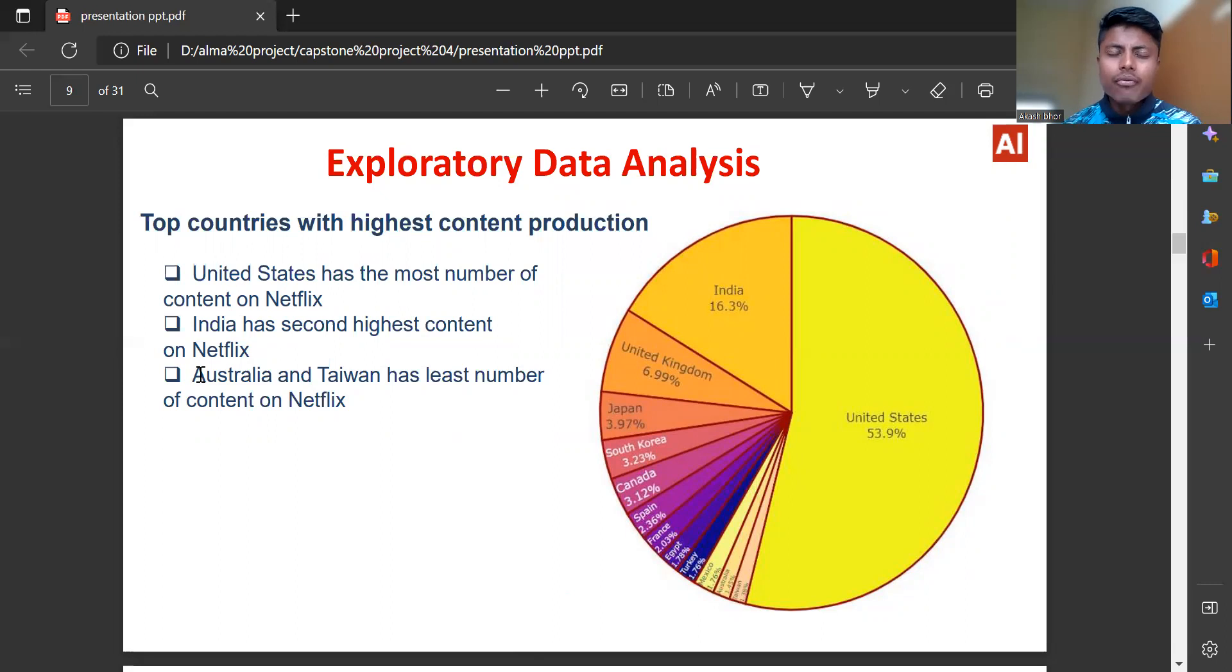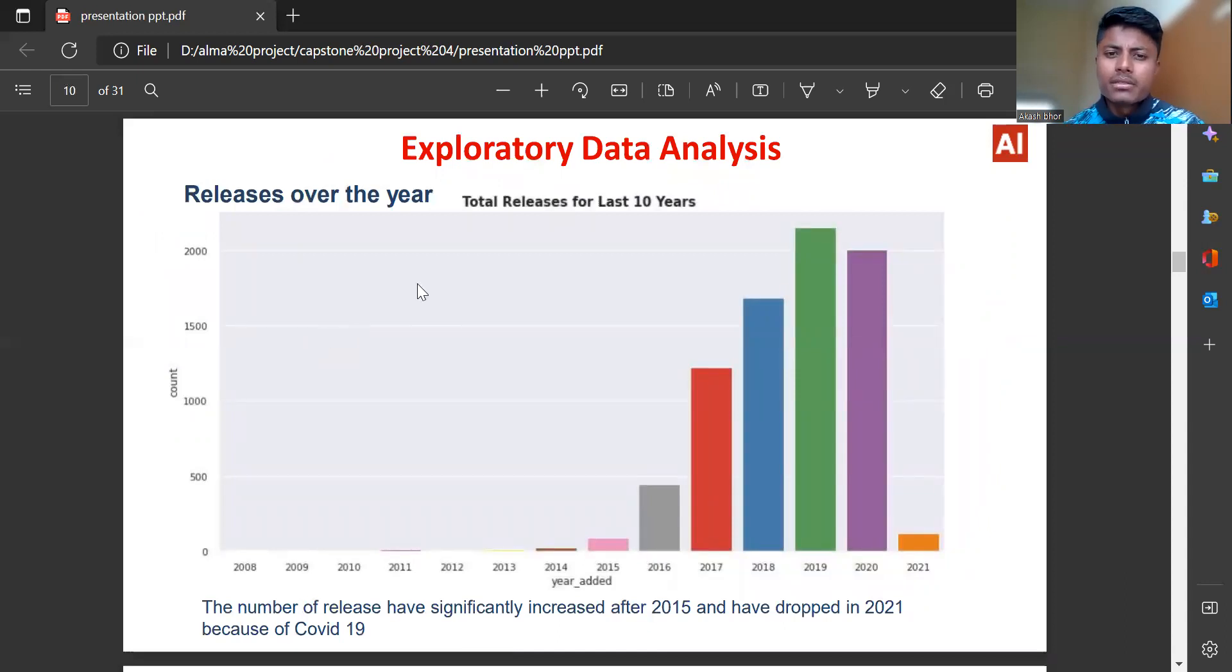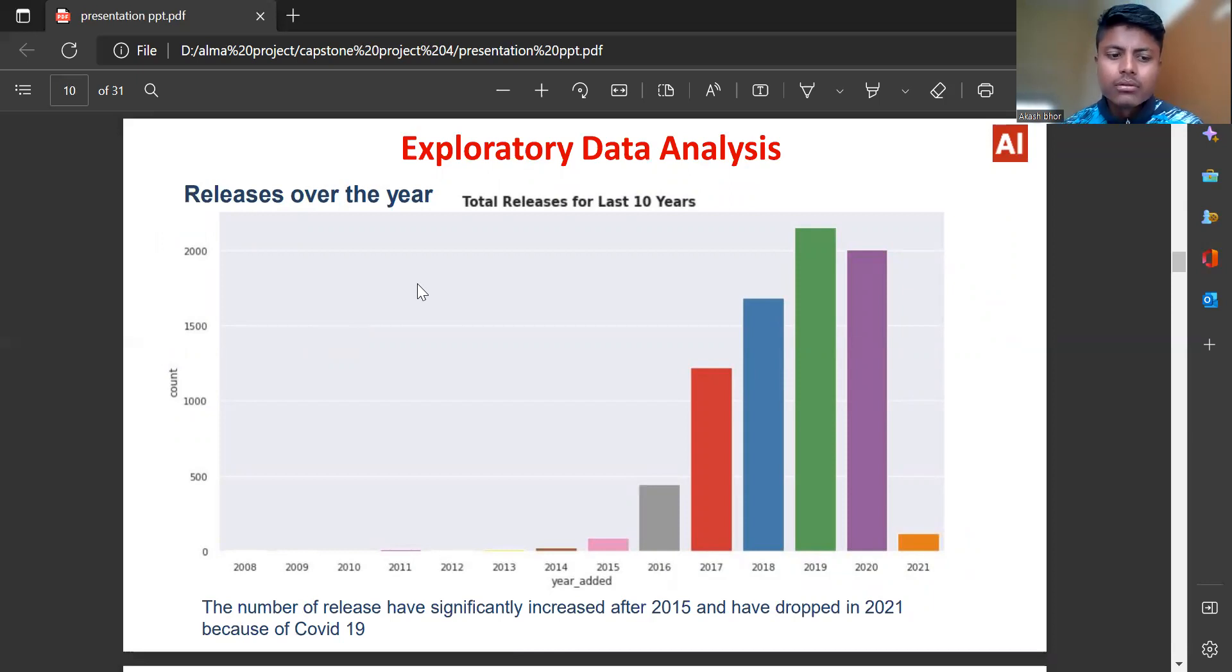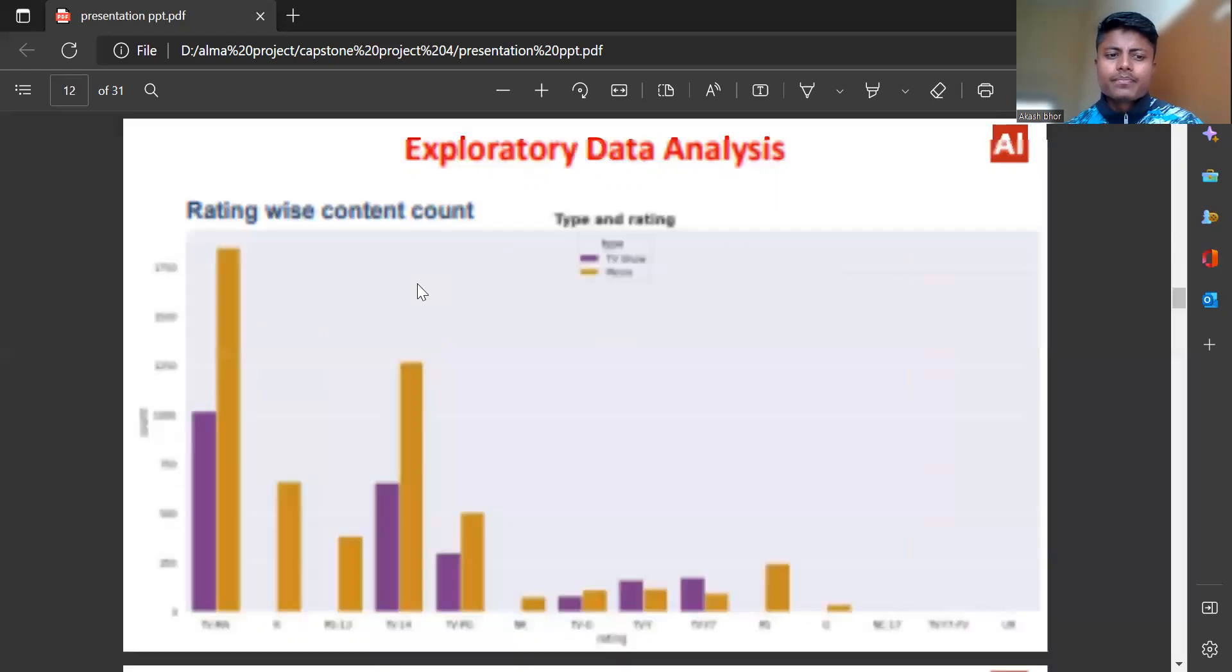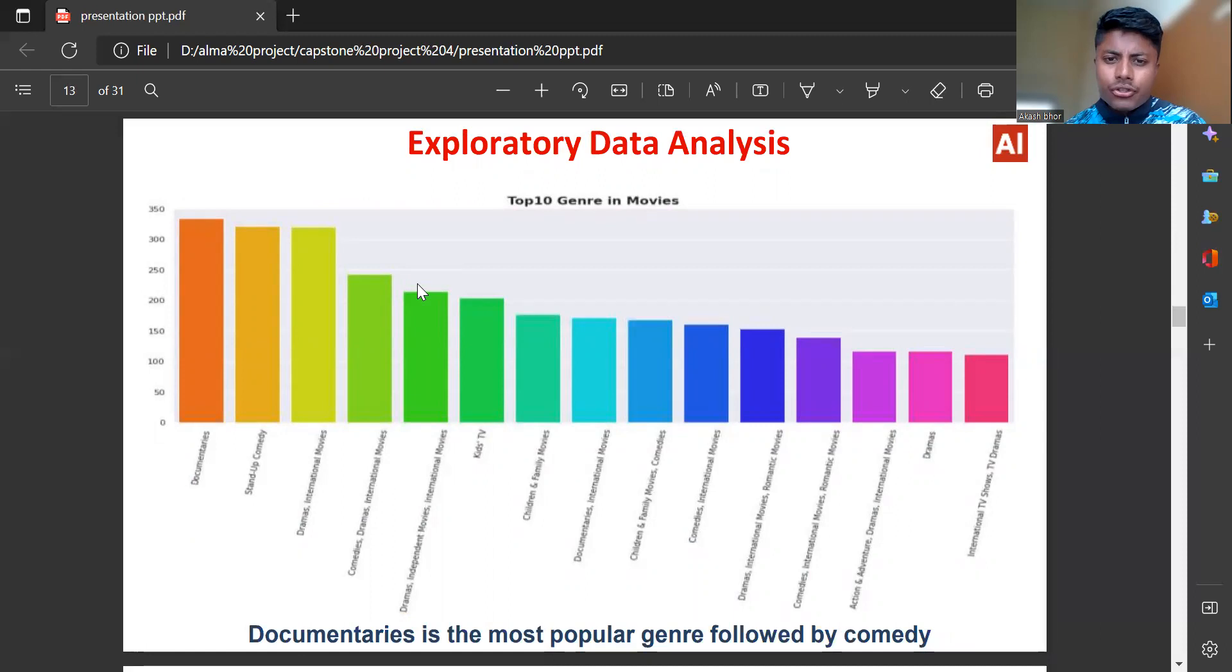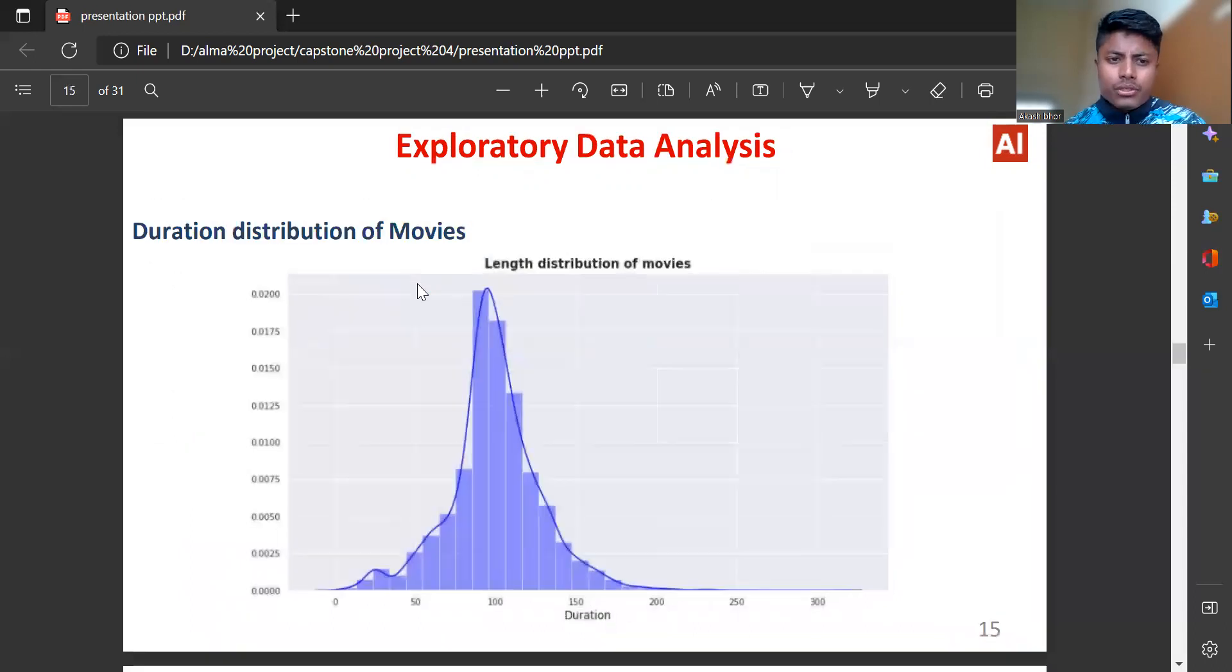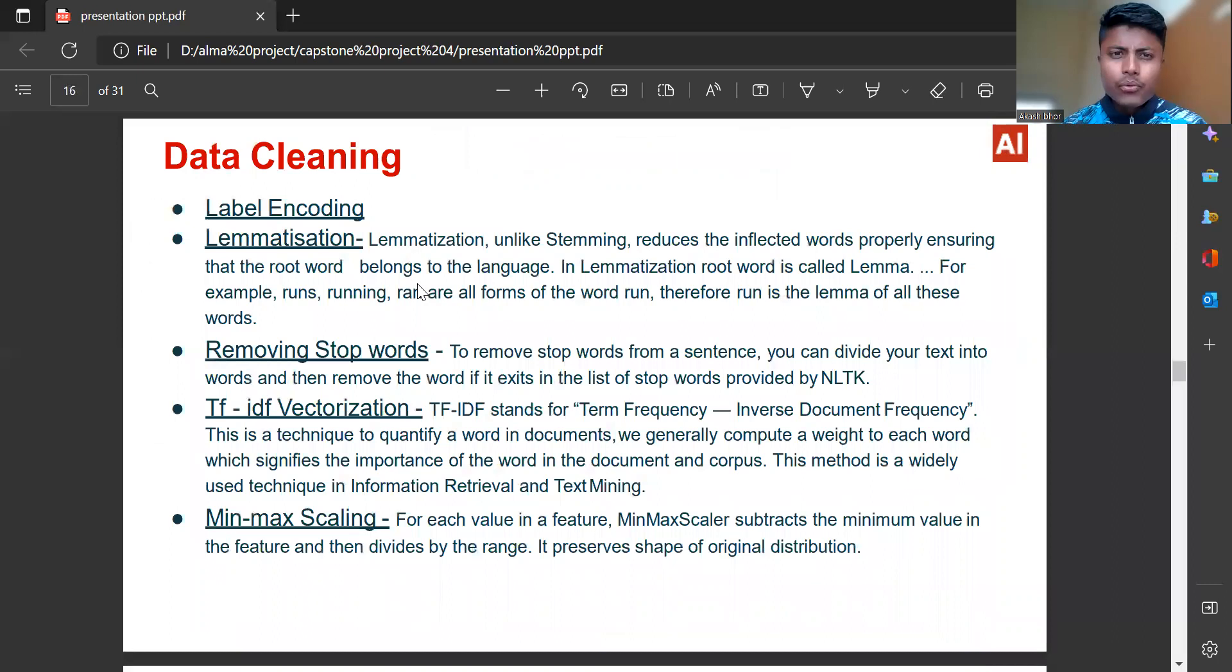Total release for last 10 years: the number of releases have significantly increased after 2015 and have dropped in 2021 because of COVID-19. Here is release month-wise. Then we can see rating-wise content count graph, top 10 genre in movies. Documentaries is the most popular genre followed by comedy. Then the recent distribution of movies.